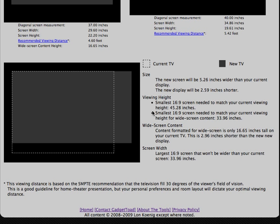However, if we note, the small 16 by 9 screen needed to match my current viewing height for widescreen content would only be 33.96 inches.